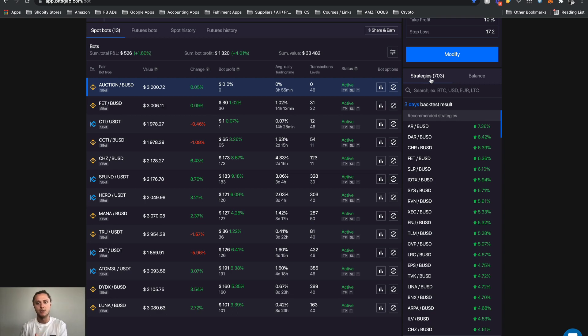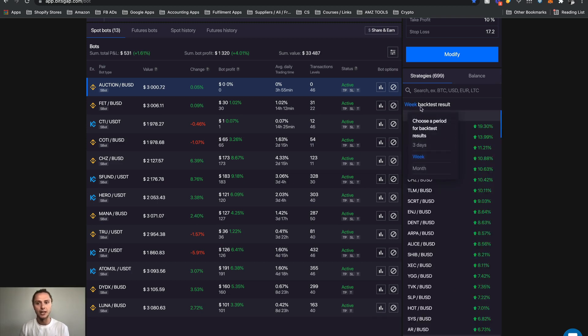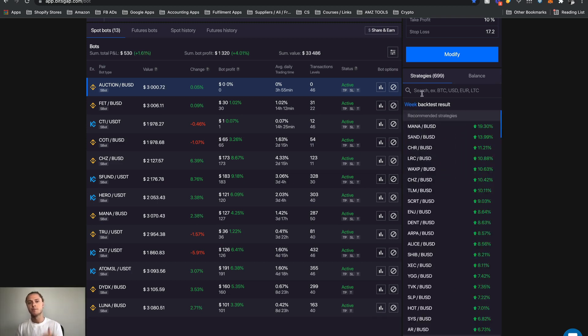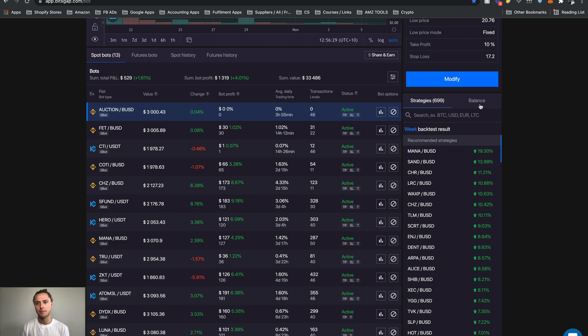You can see there's about 703 and you can sort of change the back testing window. We'll get in more detail about that later on but again all you need to understand is this is just some suggestions from Bitsgap on some coin pairs and some settings.